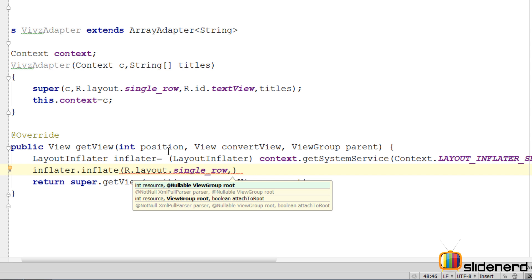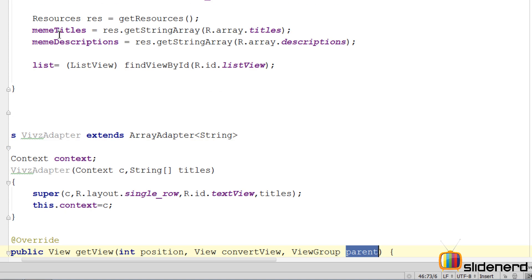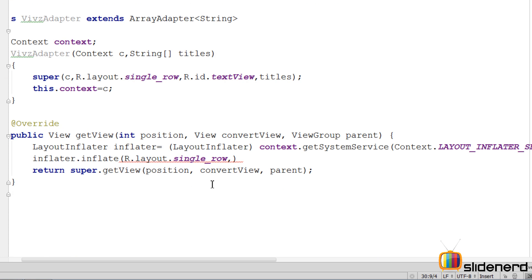Now what do I mean by that? Well I have explained about how the inflation works in a separate video called LayoutInflater in my playlist. You guys can definitely check that. Here we have a parameter called ViewGroup parent which is nothing but the ListView which we have over here which is called list.